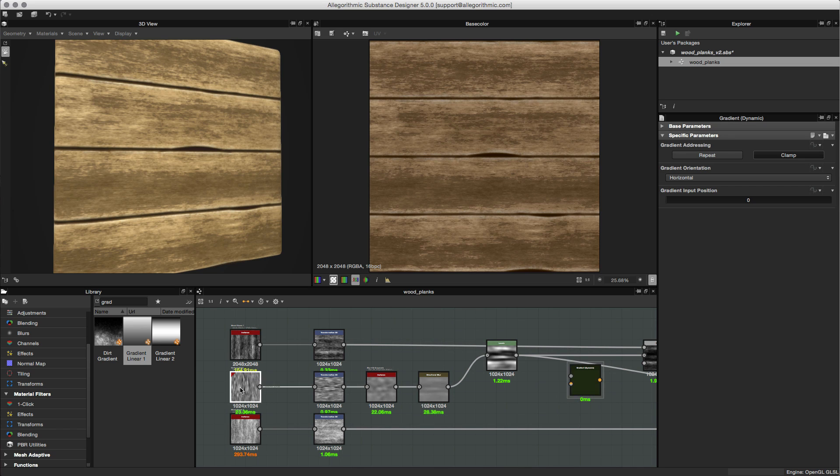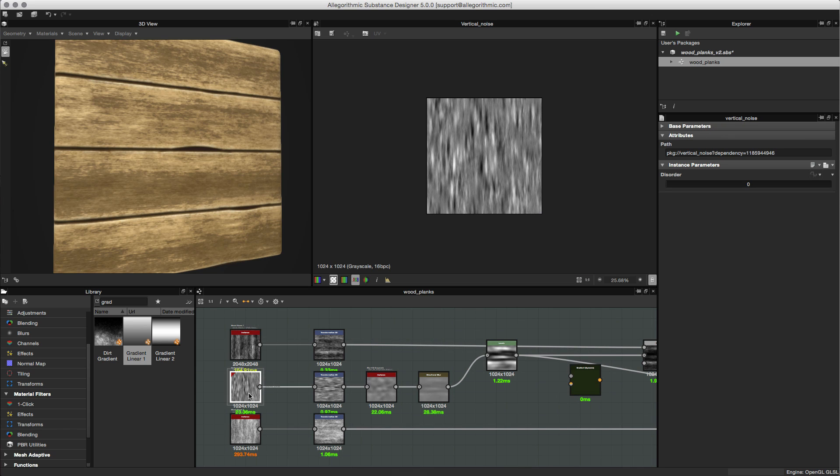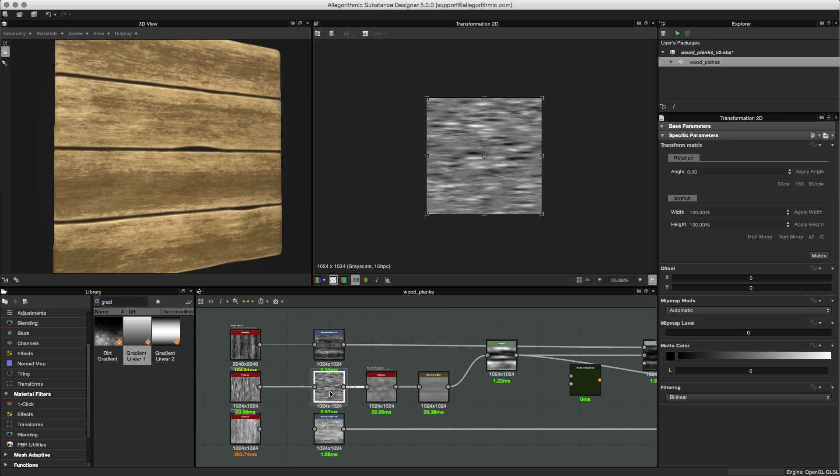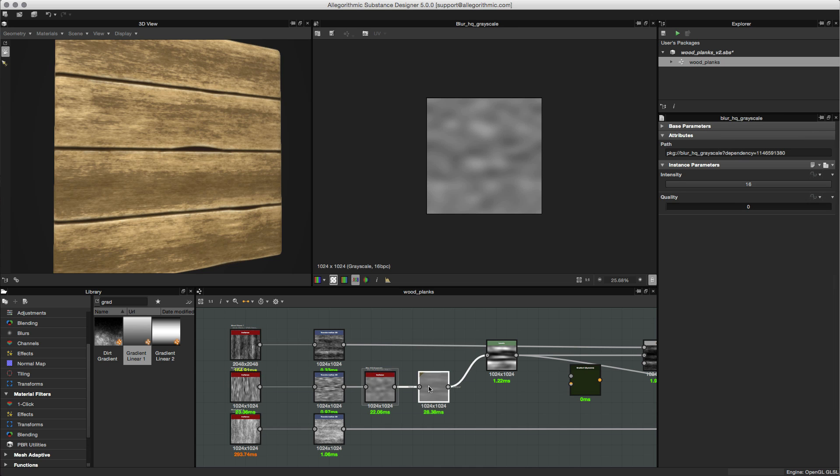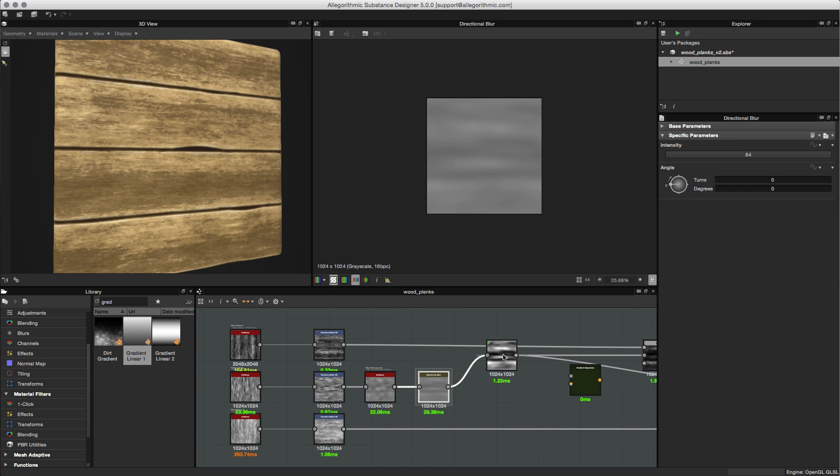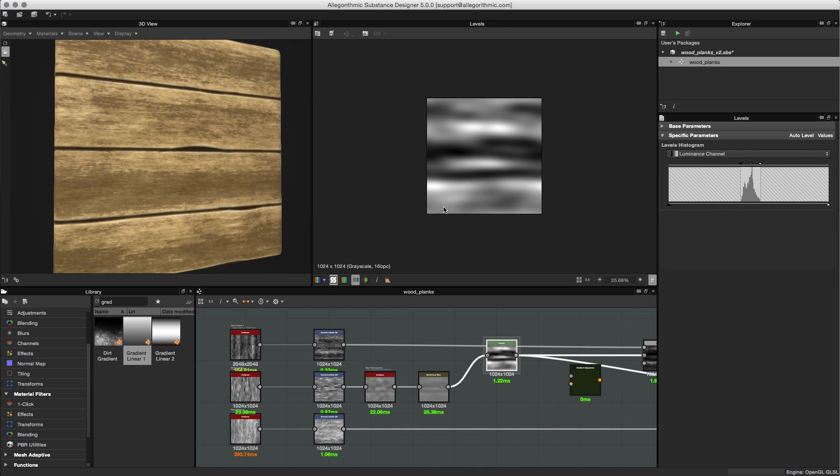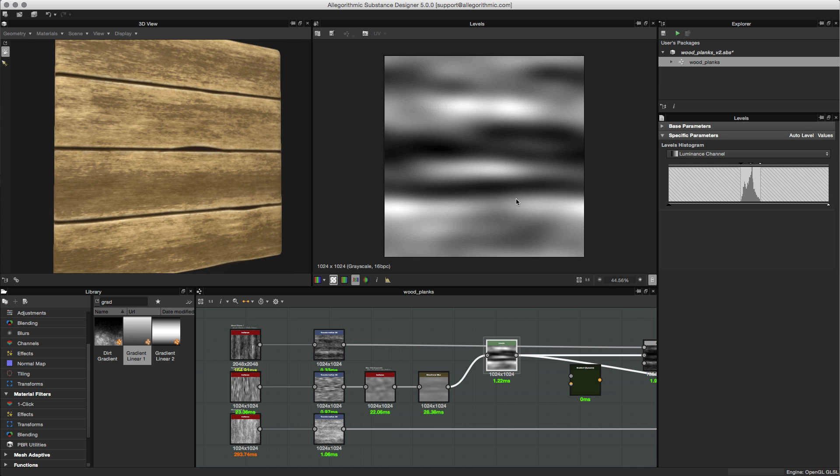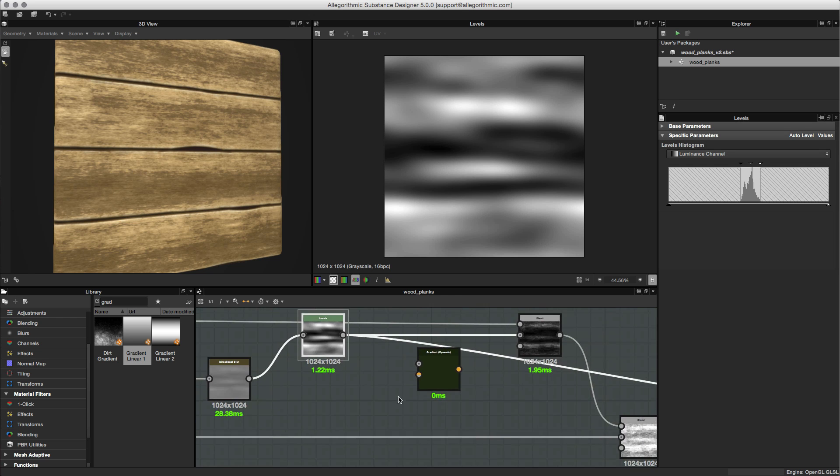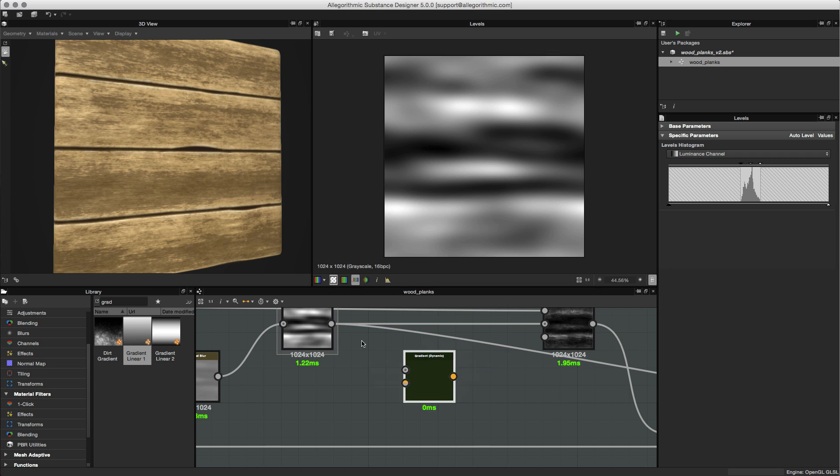Here I have a noise that I grabbed from the library, and I'm just doing a transform on it and a few blurs here and a directional blur, and then finally a levels to get this value. This is going to be the grayscale values that I'm going to feed into the first input. Let's go ahead and make this connection.